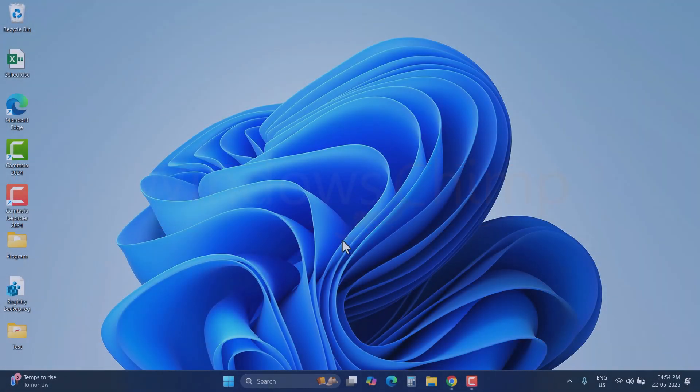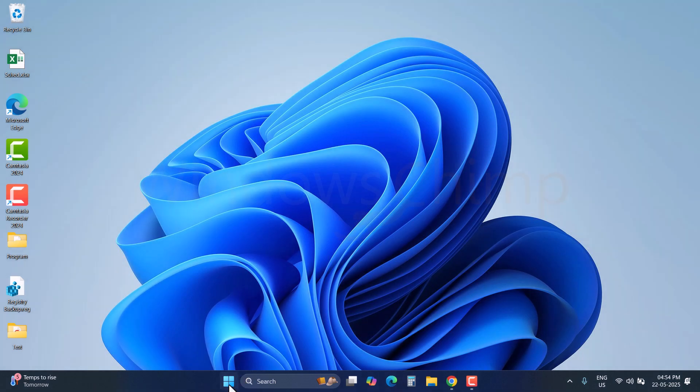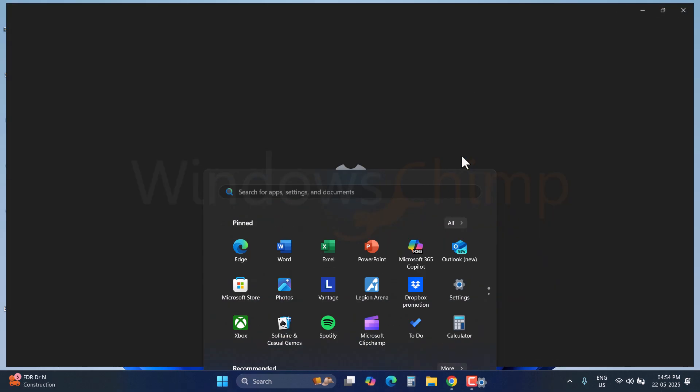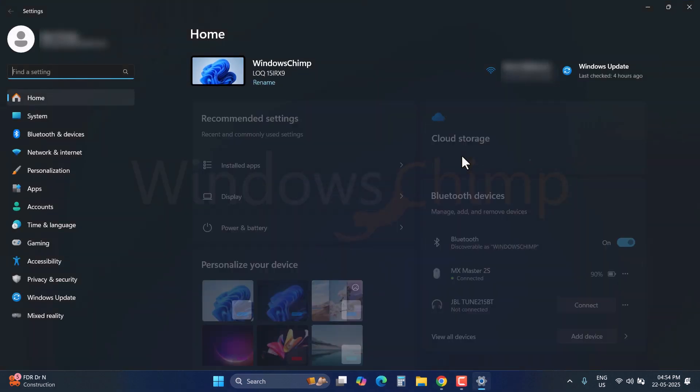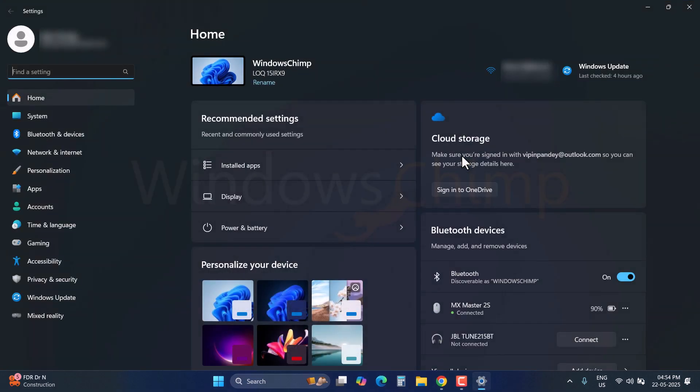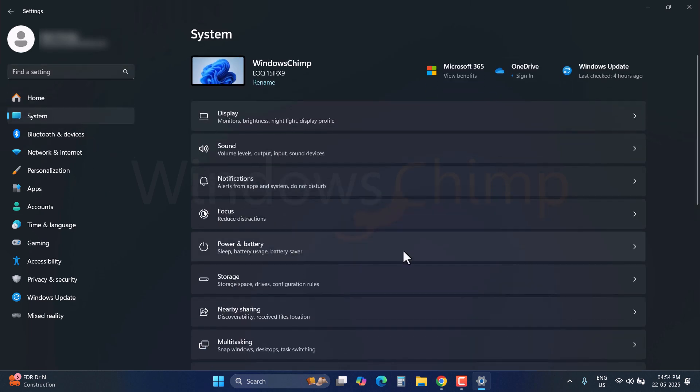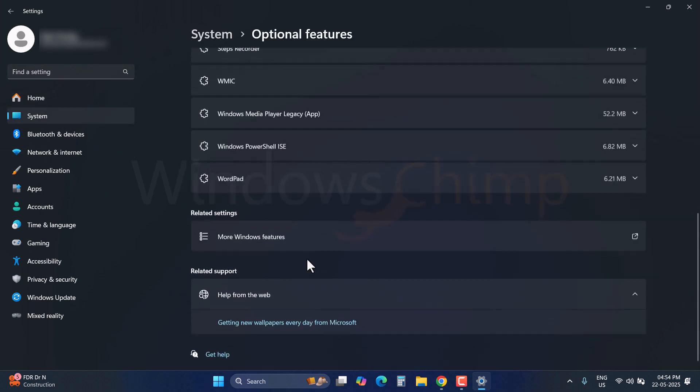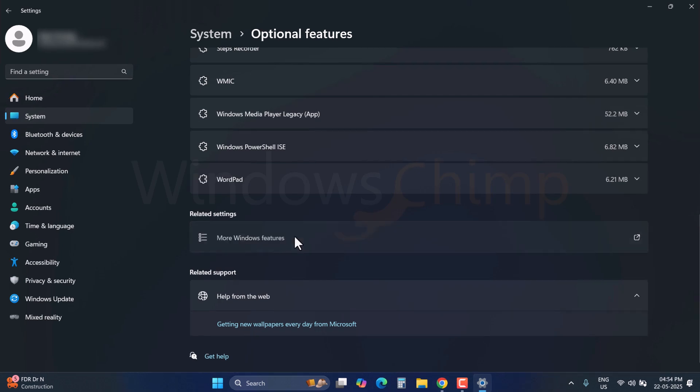The next thing you need to do is remove the WSL from the Turn On and Off features. Open the Computer Settings, go to the System tab, click on the Optional Features, scroll down and click on More Windows Features.